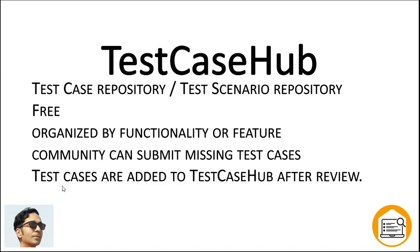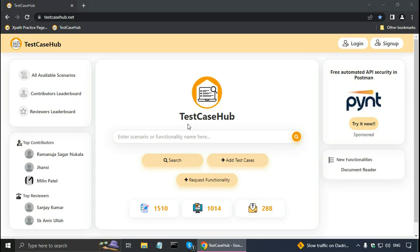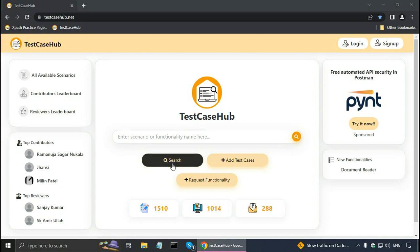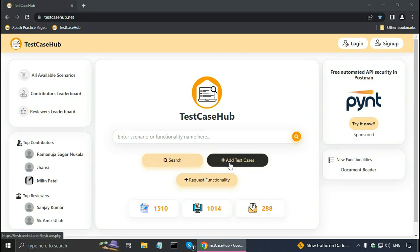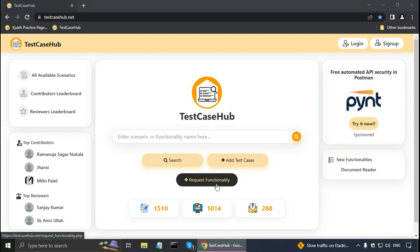Once a contributor submits their test cases, they are added to Test Case Hub only after review. This is the Test Case Hub on the testcasehub.net website — I will put this website link at the bottom of the description. Here there is a search box and buttons to search or add test cases if you are a contributor. If you find that some test cases are missing, you can request the functionality.